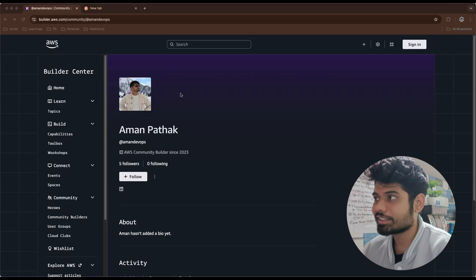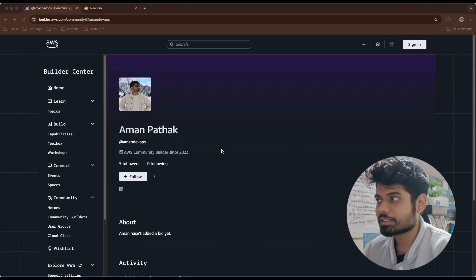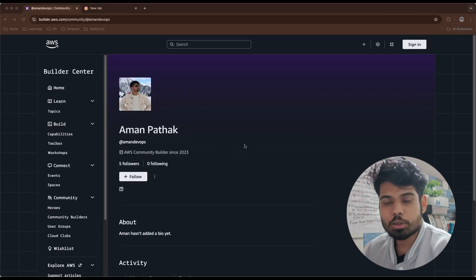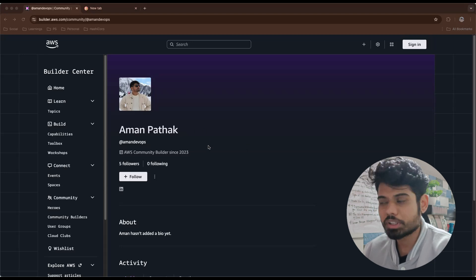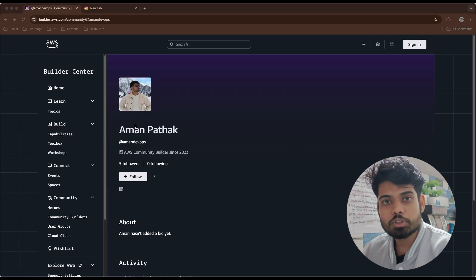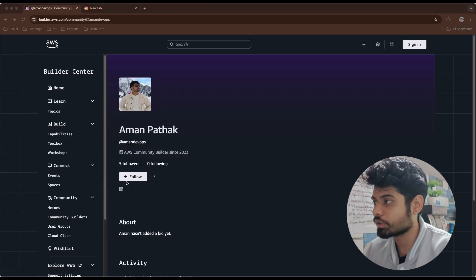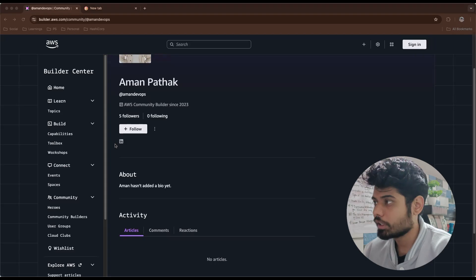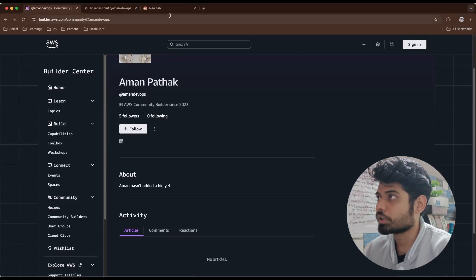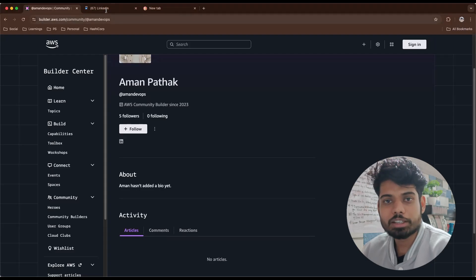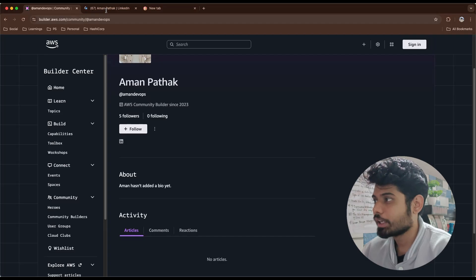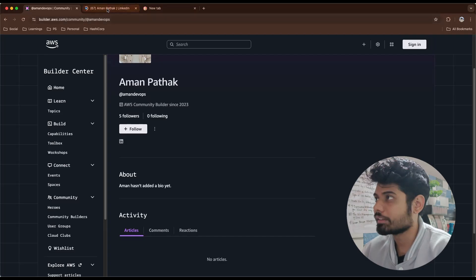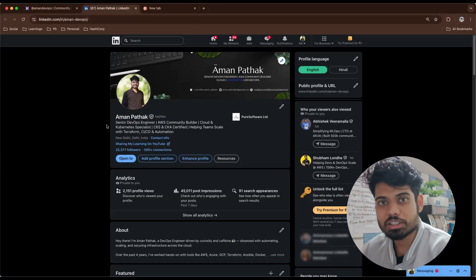First of all, you can see this is the Builder Center. This is one of the features you get once you become an AWS Community Builder — your name and profile will be listed in the AWS Community Builder directory. If you click on LinkedIn, it will open your LinkedIn account, so if someone wants to validate whether you're an official AWS Community Builder, they can validate from here and it will take them to your official LinkedIn profile.